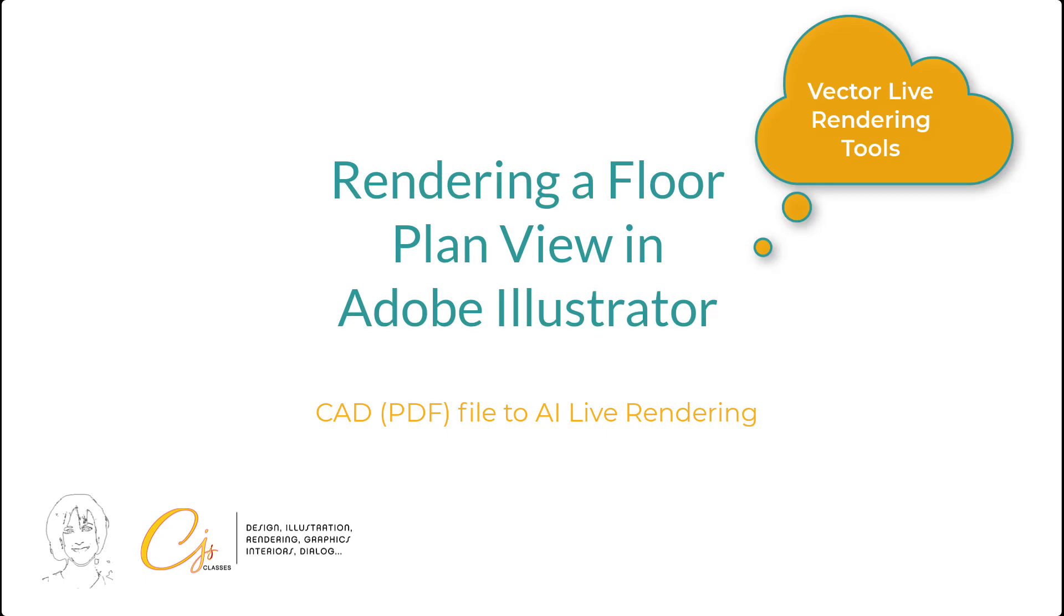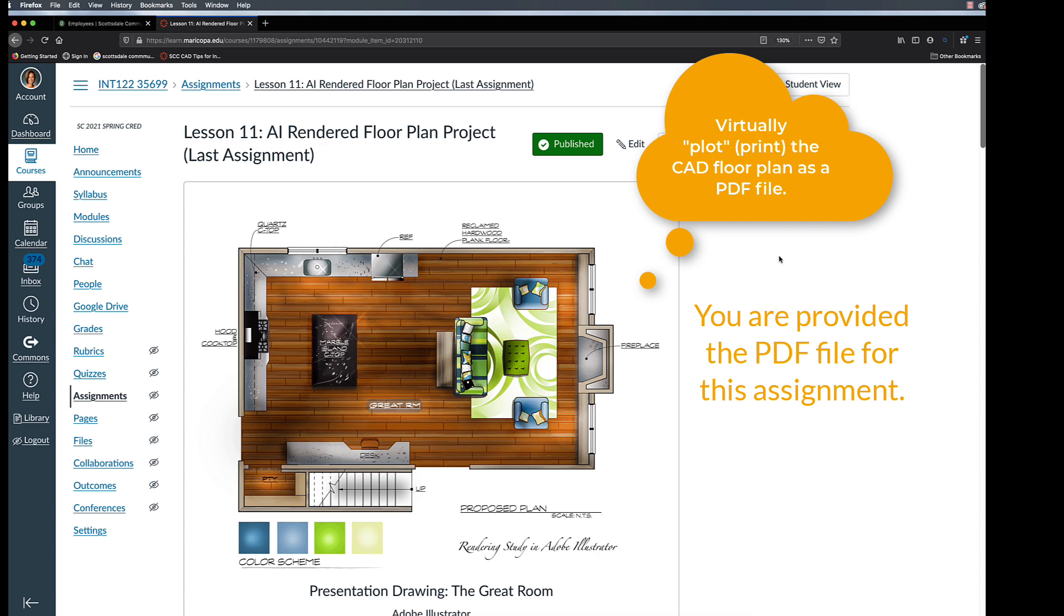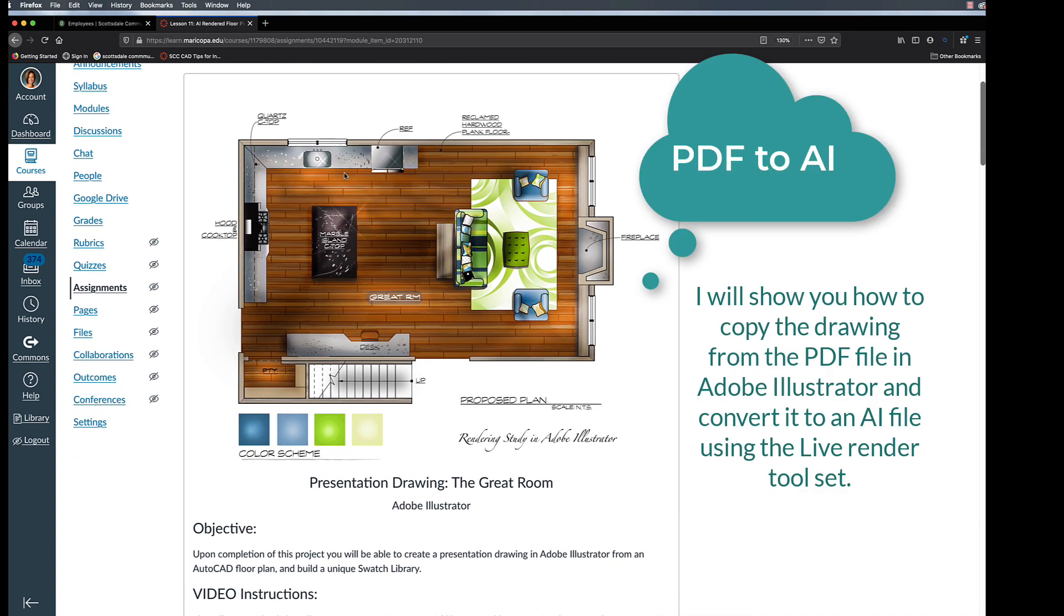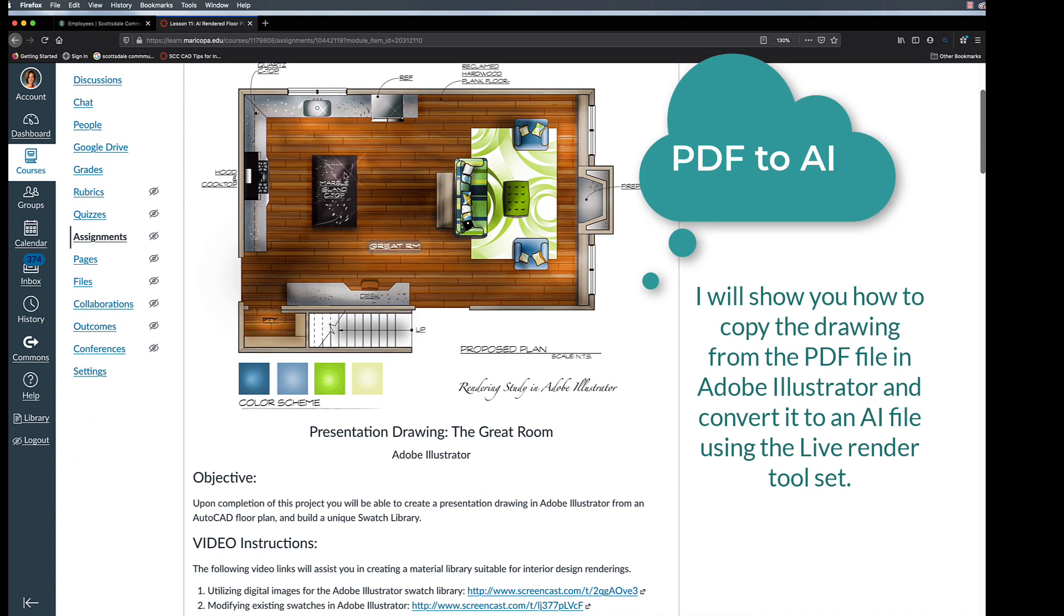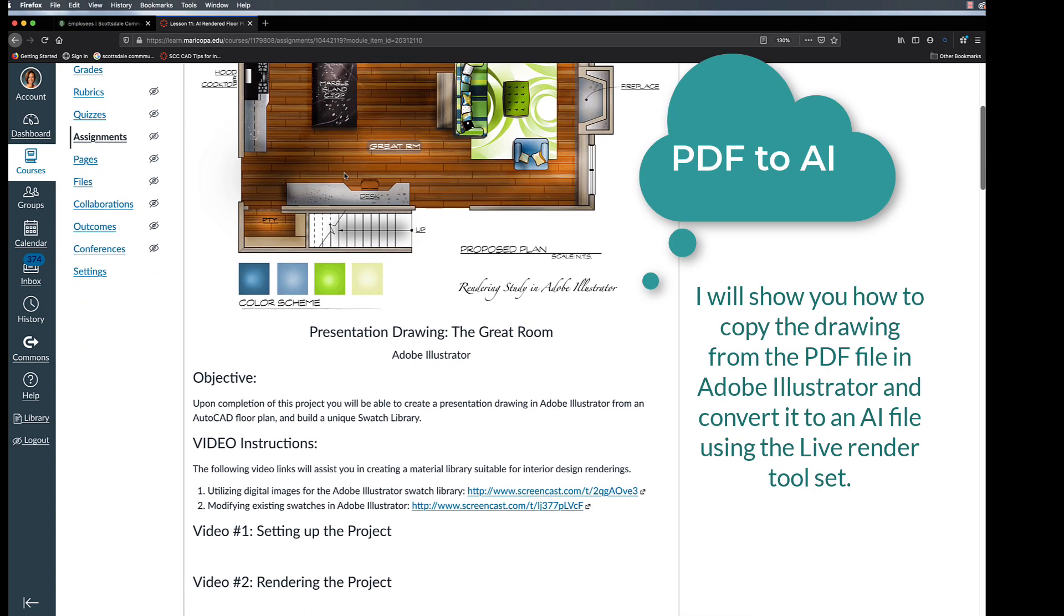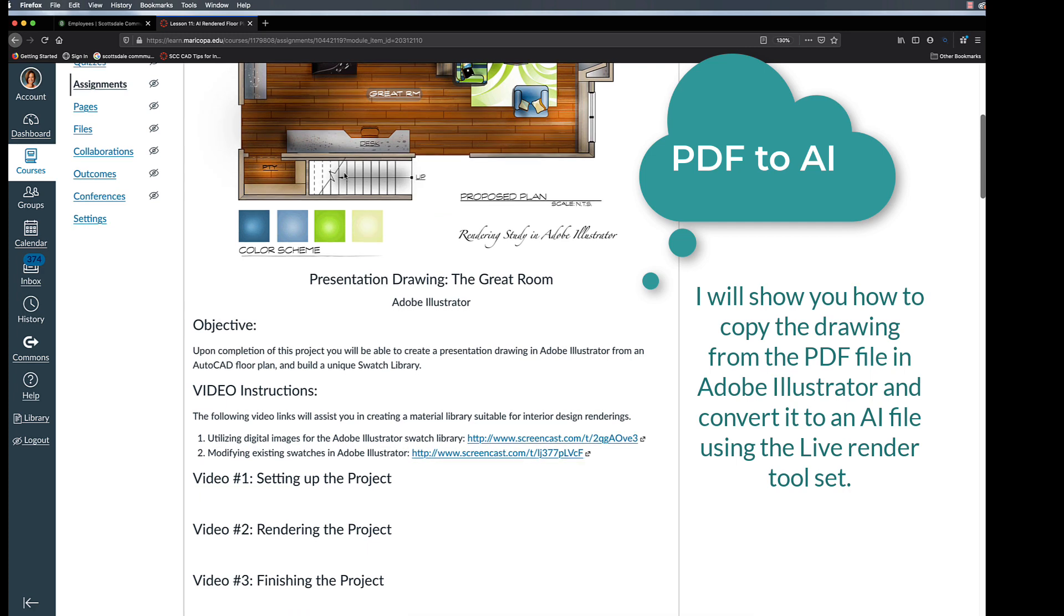In this video tutorial, I will be demonstrating how to convert a line CAD drawing that has been virtually plotted as a PDF file and convert it to a presentation drawing using the live rendered tools in Adobe Illustrator.